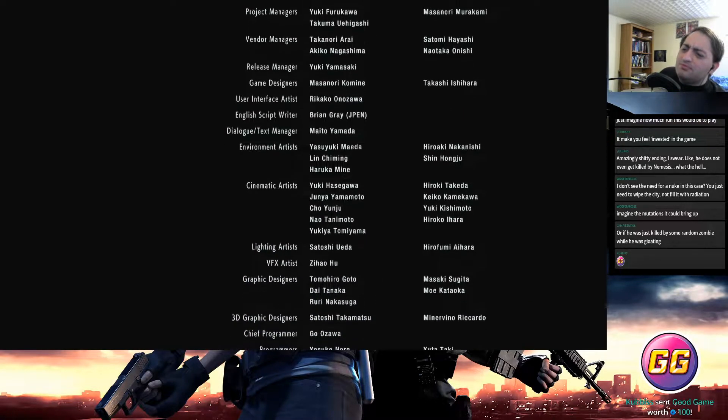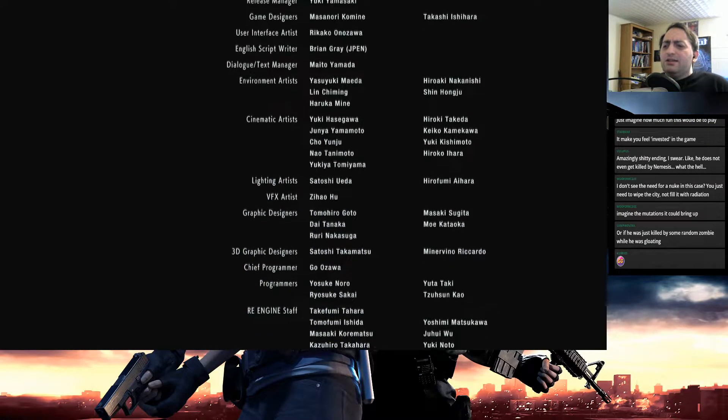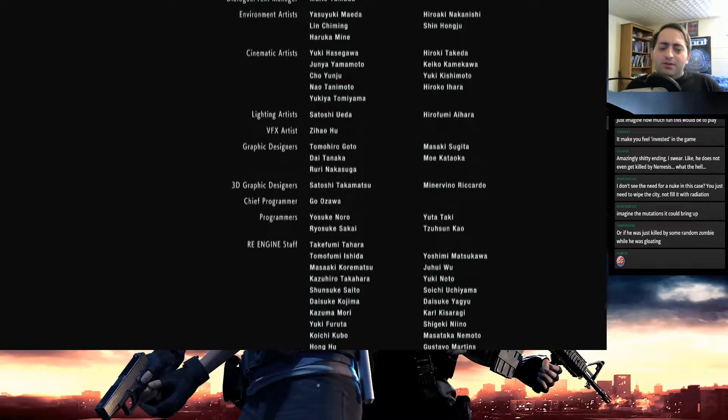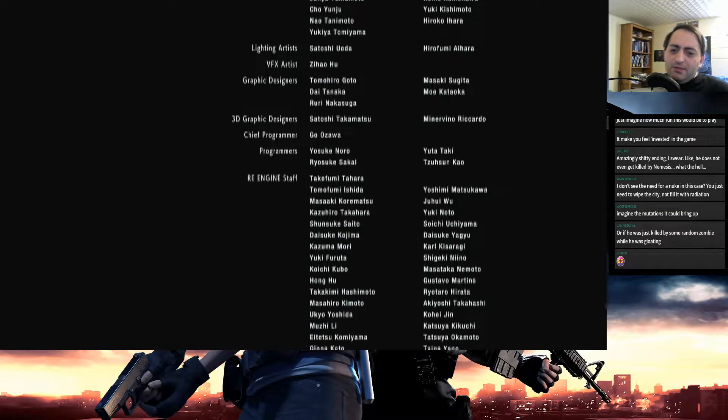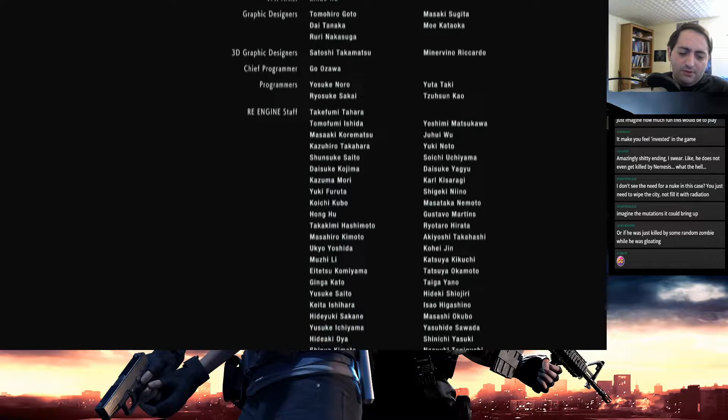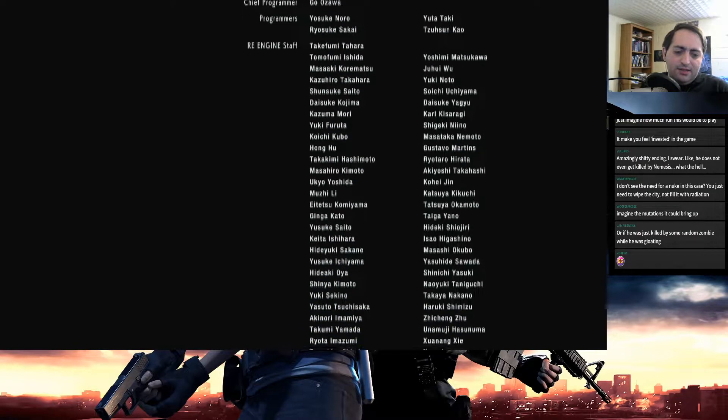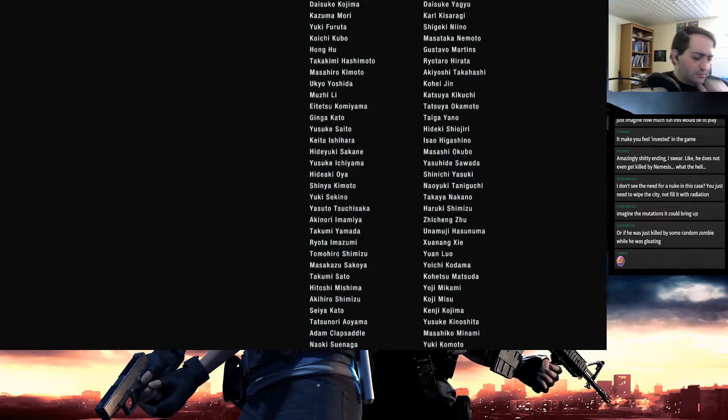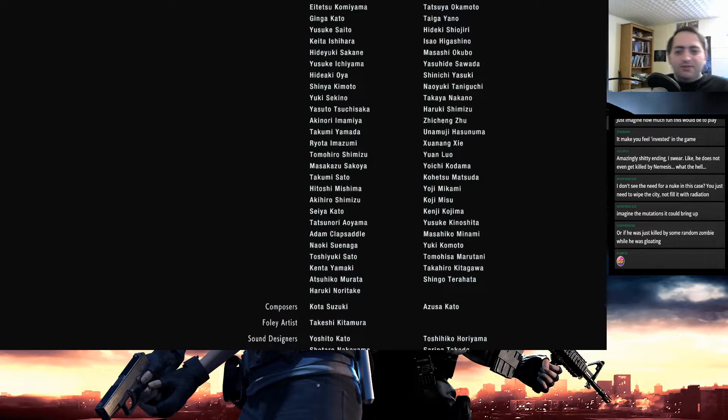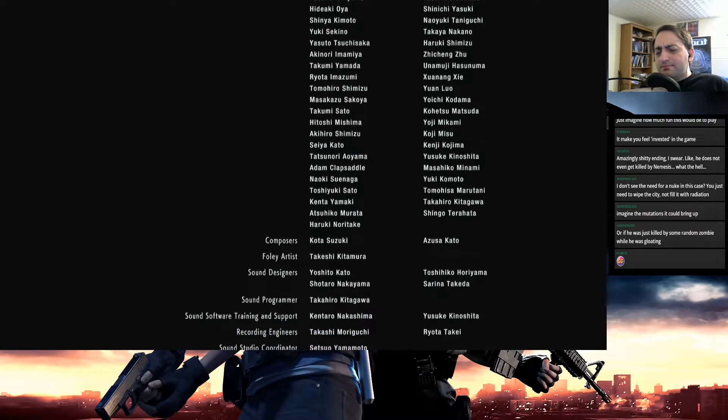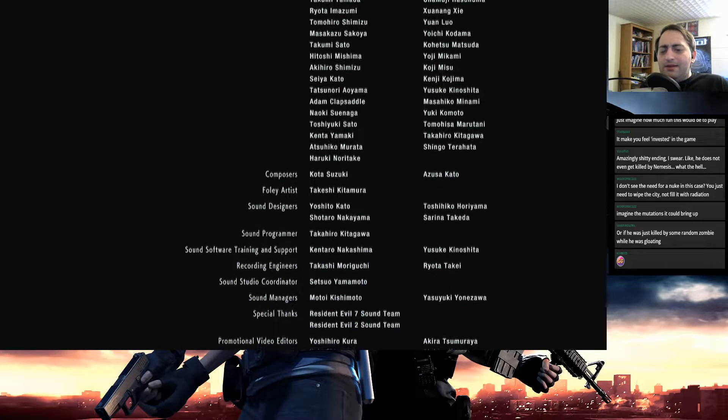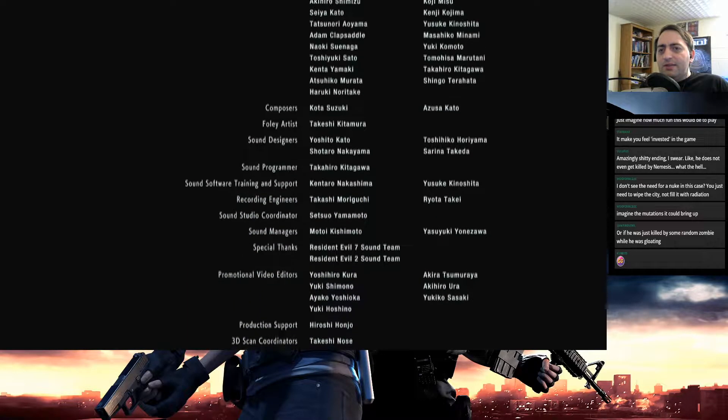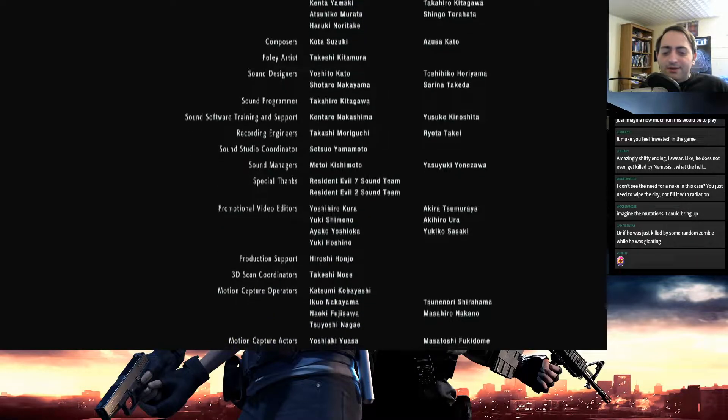It was really fun. Some people were kind of pooh-poohing on the game taking a more action-oriented bent than Resident Evil 2 had, with the dodging mechanics and the boss fights and whatnot. But I actually like that. I don't mind the action-oriented Resident Evils that much just because they're action-oriented.